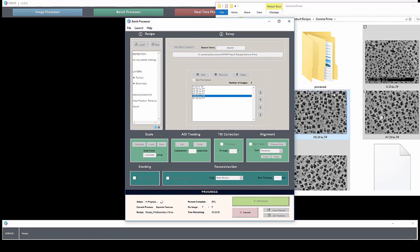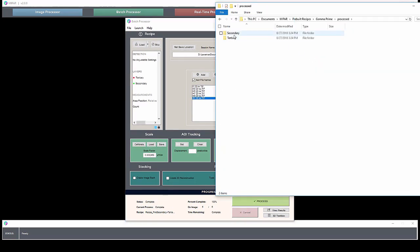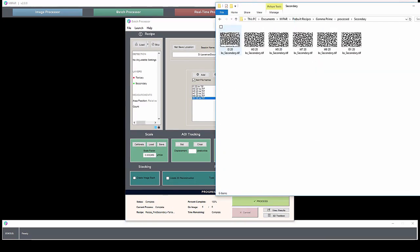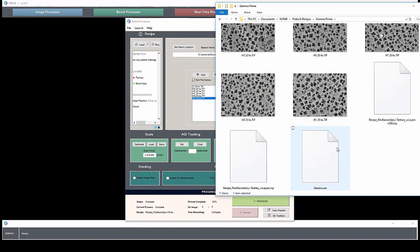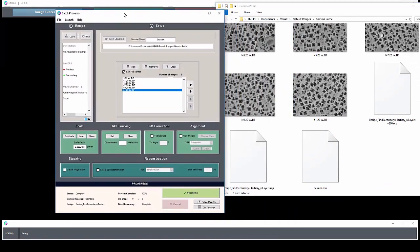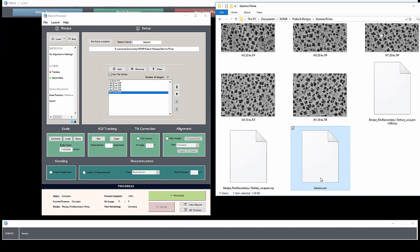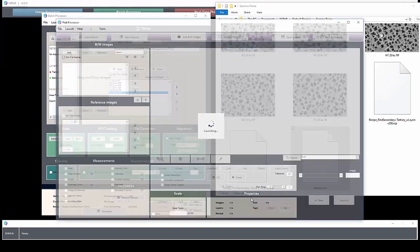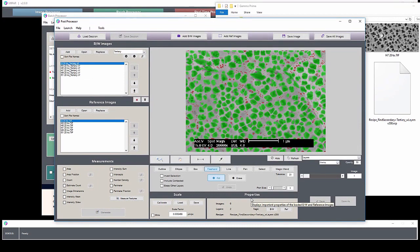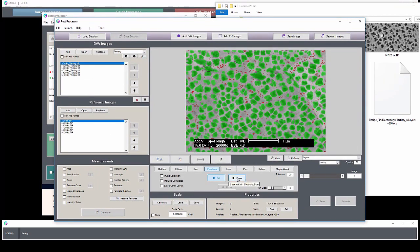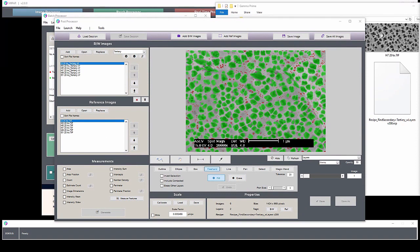Layers and measurements are going to be stored in the selected location here. Once the recipe has finished running on all the images, you can load them in the post processor, either by hitting view results or by opening up the SSN file. Here in the post processor, you can perform manual cleaning if necessary and collect more measurements.